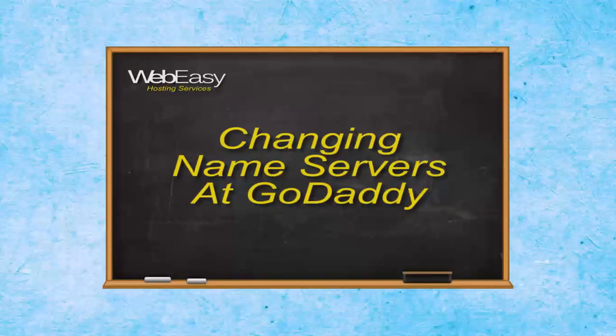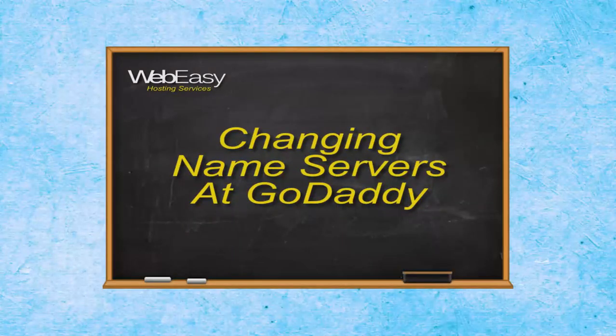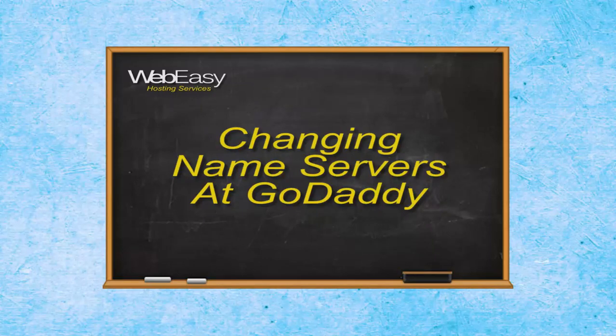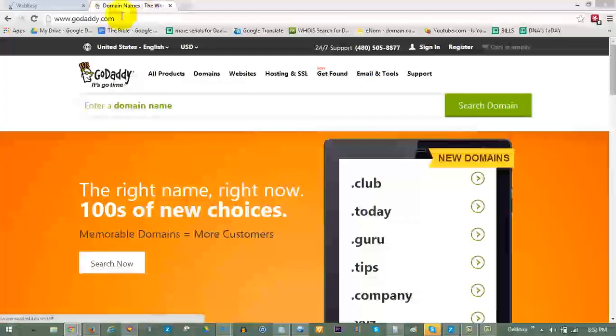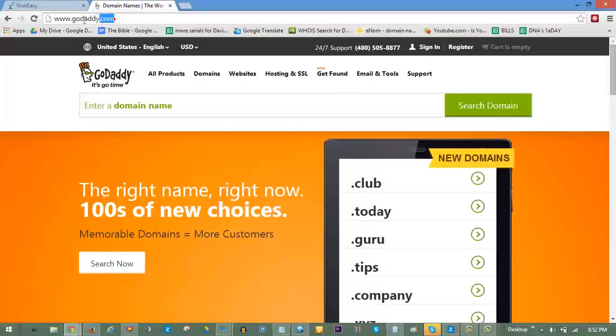In this Web Easy Hosting tutorial, we will go through the steps for your GoDaddy domain's name servers to point to your Web Easy Hosting account.